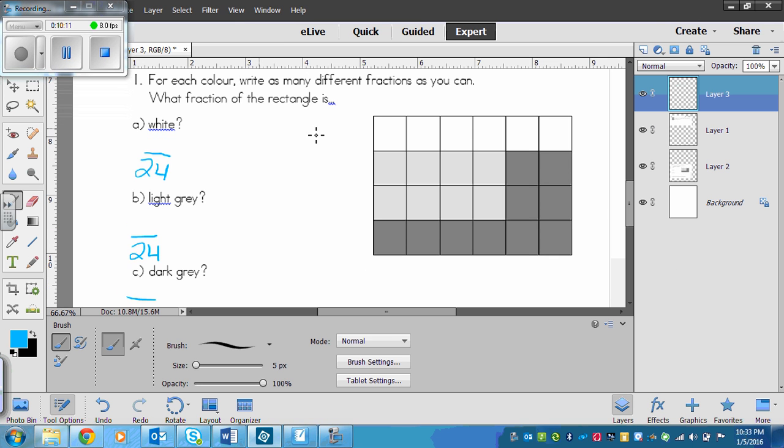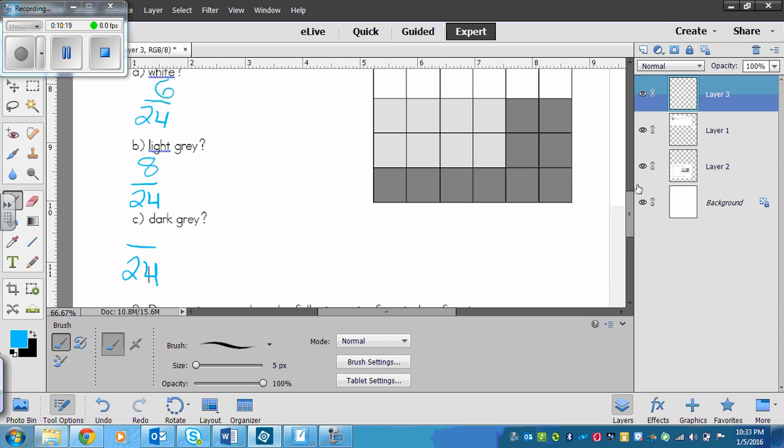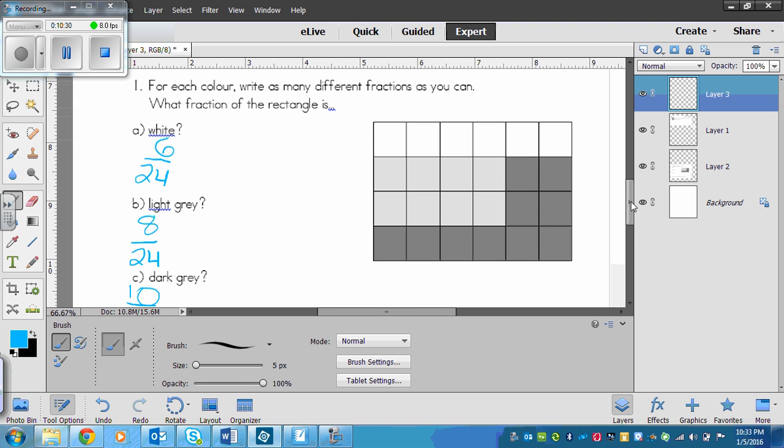For white, we have 6 white. We have 8 light gray. And dark gray looks like we have 10.